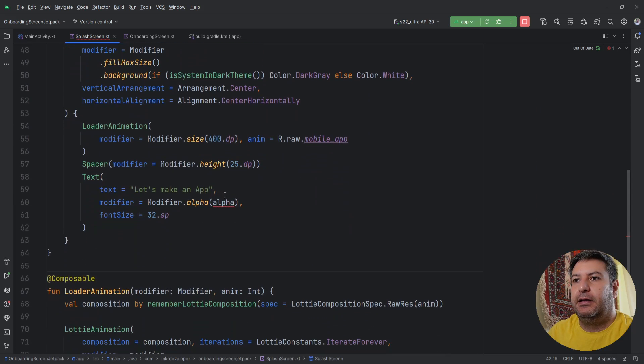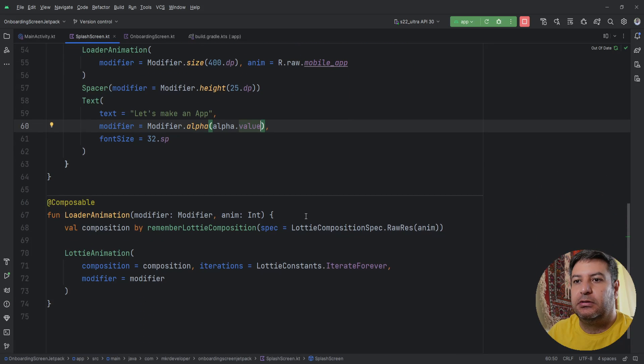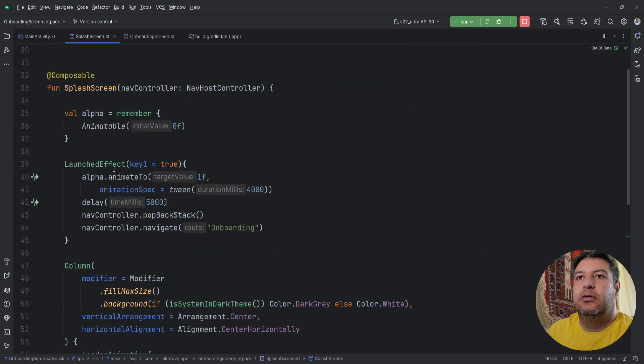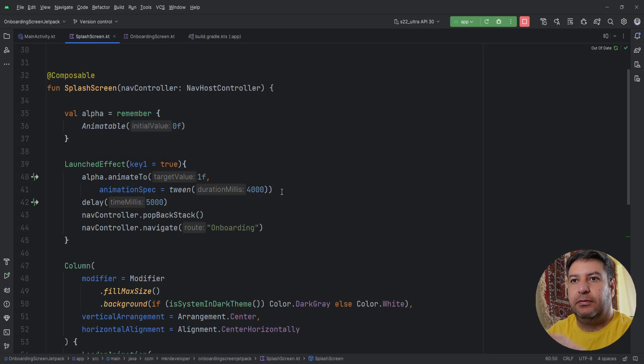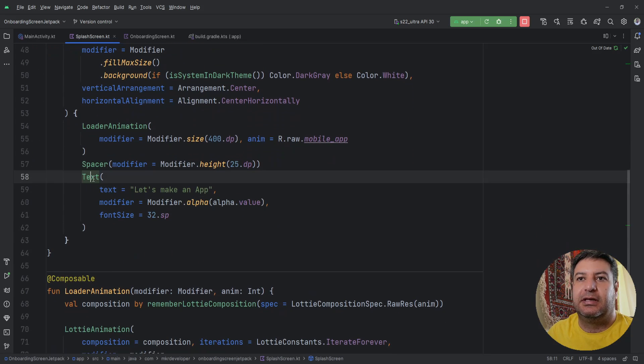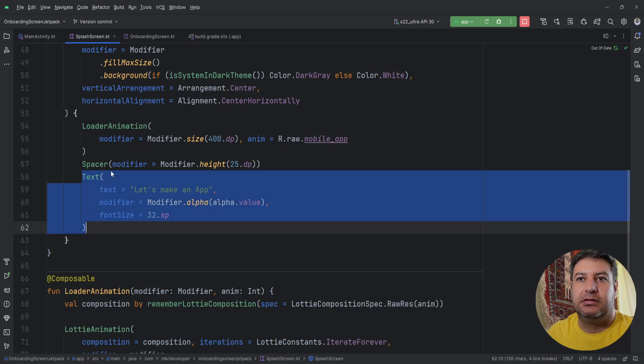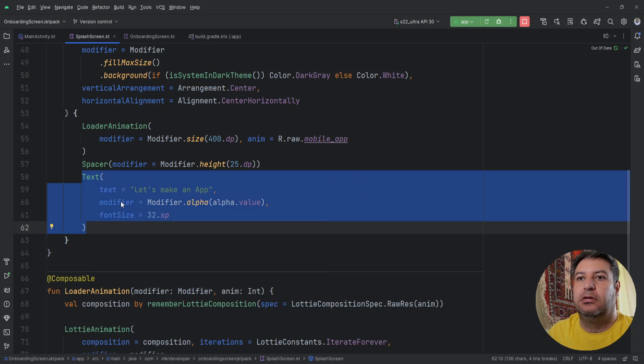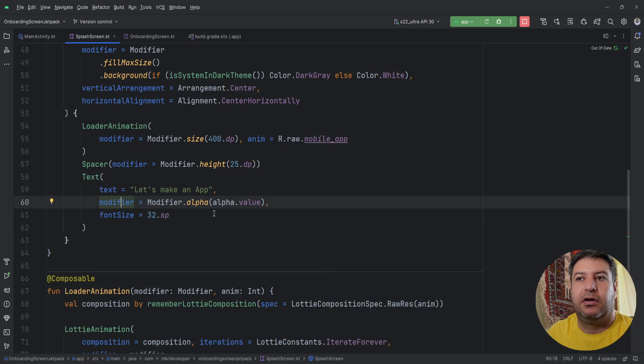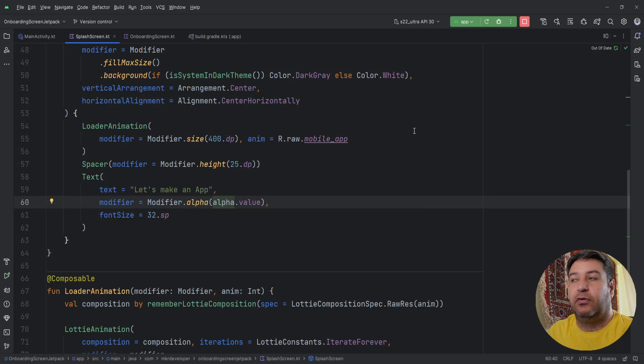And the alpha here dot value, sorry I forgot this. So we have created the animatable alpha from 0 to 1f within 4 seconds, it will be changing and then we pass it to modifier of this text. So if you are using any other different things instead of text, inside the modifier of this widget you have the alpha and you can pass this to that alpha and it will work.